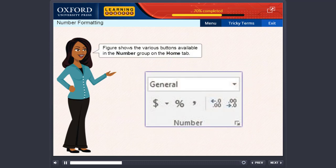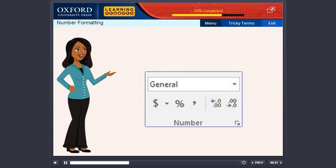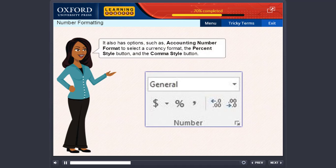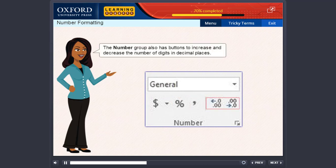Figure shows the various buttons available in the number group on the home tab. It also has options such as accounting number format to select a currency format, the percentage style button and the comma style button. The number group also has buttons to increase and decrease the number of digits in decimal places.